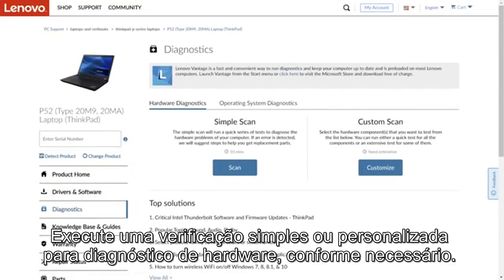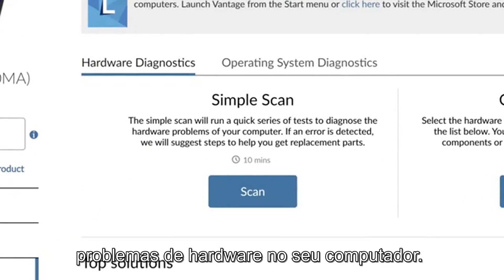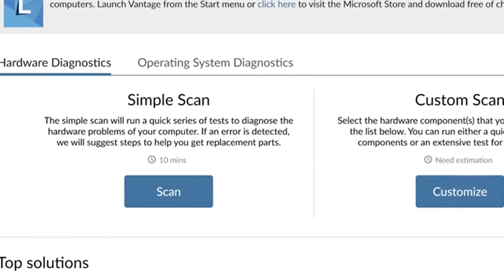Run a simple scan or custom scan for hardware diagnostics as needed. The simple scan will run a series of quick tests to identify any hardware problems on your computer. If the scan finds something, it will suggest the steps to help you get replacement parts.